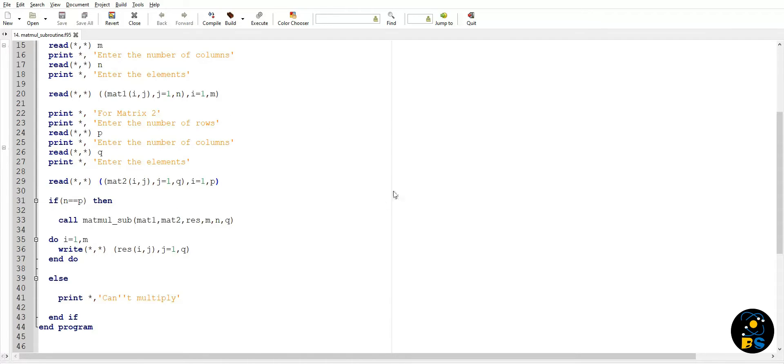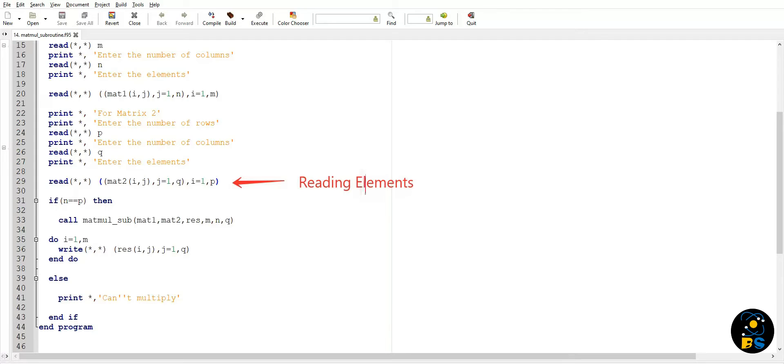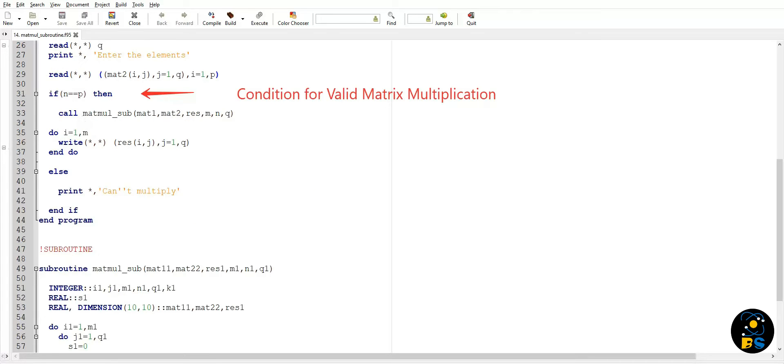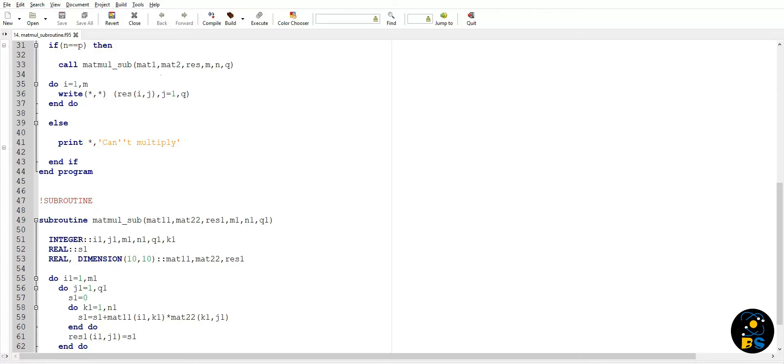Now we know that for the possibility of matrix multiplication, number of columns in matrix one must be equal to number of rows in matrix two. Then only our matrix multiplication is possible. So if this condition is satisfied, then only our matrix multiplication will be called, otherwise it will simply print out 'can't multiply'.